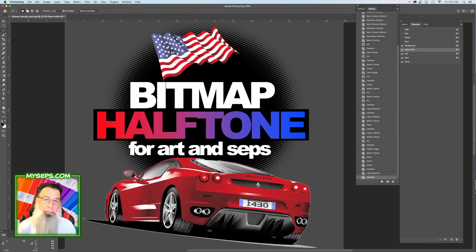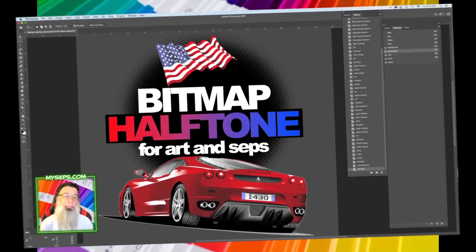So that's about it. If you have any questions about bitmaps or halftones, leave them in the comments below and I will try to answer them. And we'll catch you in the next video. See ya.